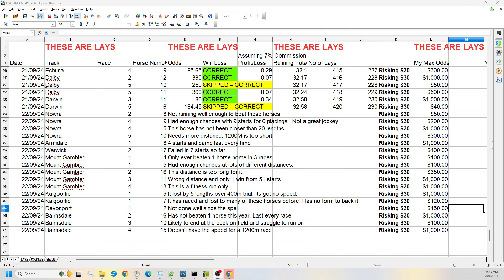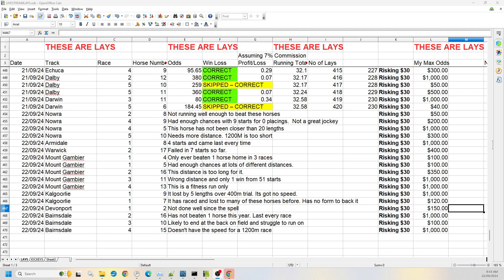But if you do follow, hopefully we get another successful day without another winner come in against us. So we still only had the one out of the 420. Be good if we can get to 500 and still only have the one, that'll be a nice milestone to achieve. Okay, I'll leave it there. I will be back likely next Saturday.